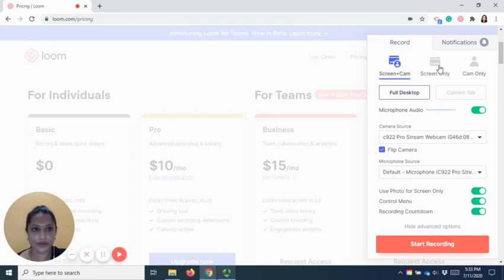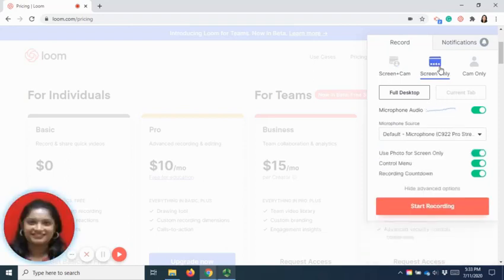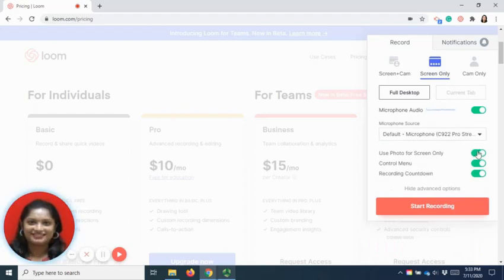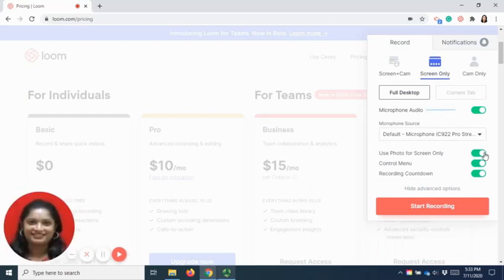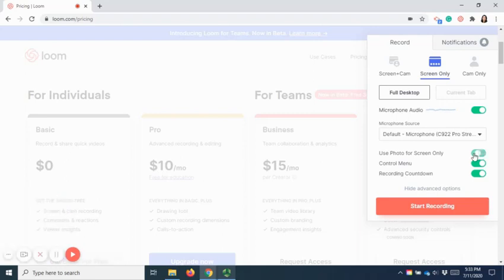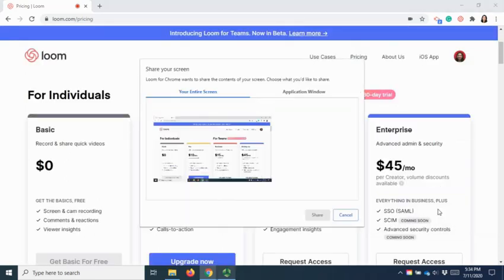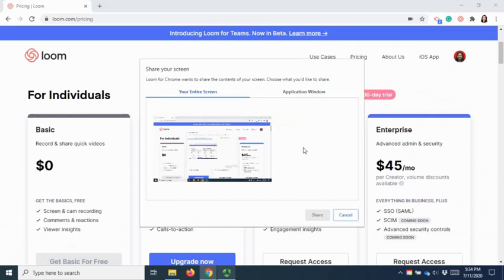For screen only, you can also remove the use of photos where it will enable only recording on the screen. Once you're ready, you can click on start recording and you can select the screen that you would like to record and share.